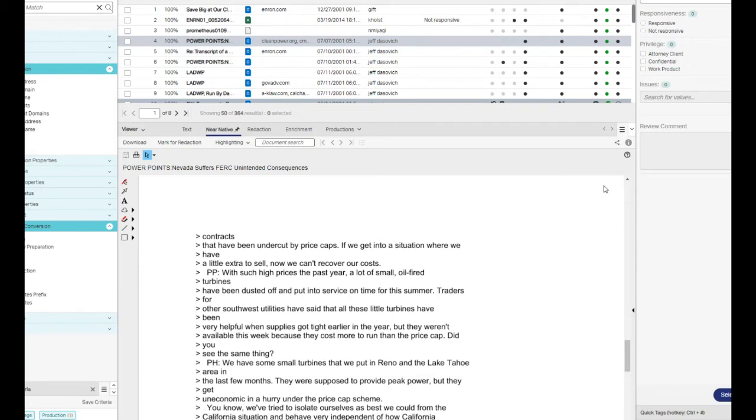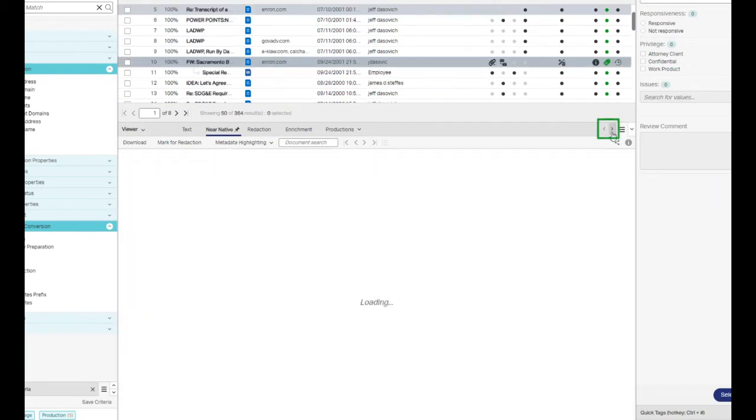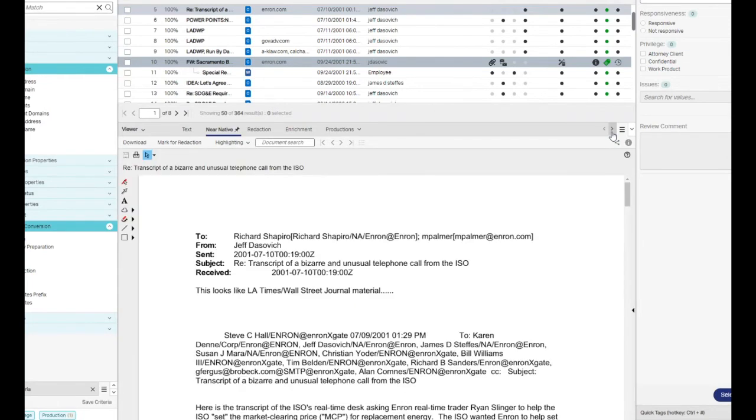When we move to the next document using the arrows in the upper right-hand corner of the viewer, you'll see that by default, the near-native view is loaded.